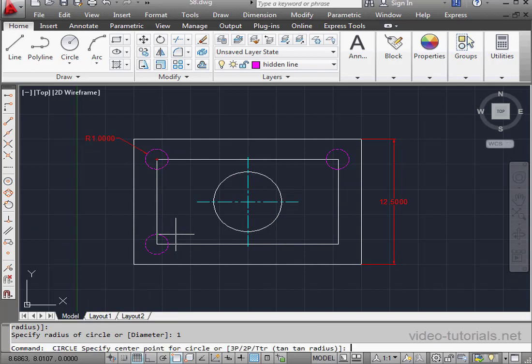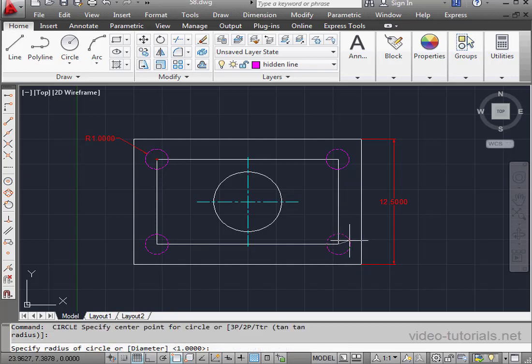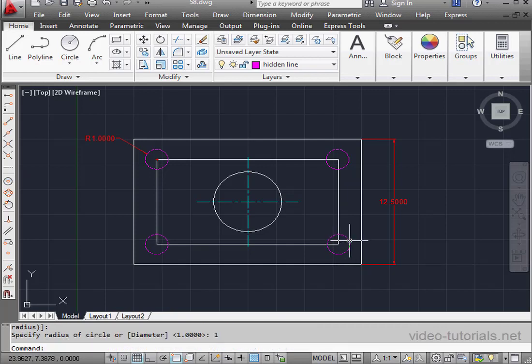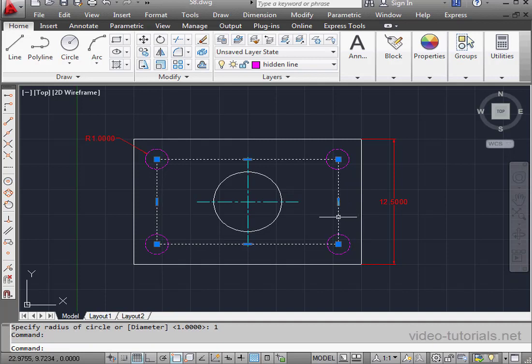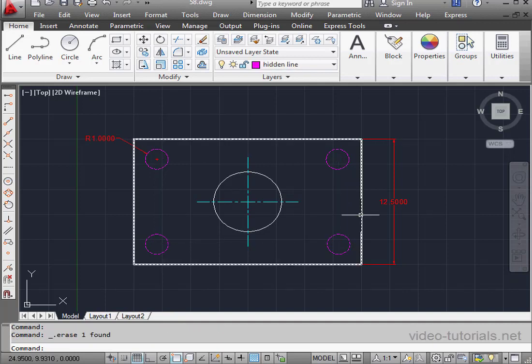To reactivate the circle tool, press the space bar. Let's place the second circle with a one unit radius right at this corner. Now, let's select and delete our support geometry.